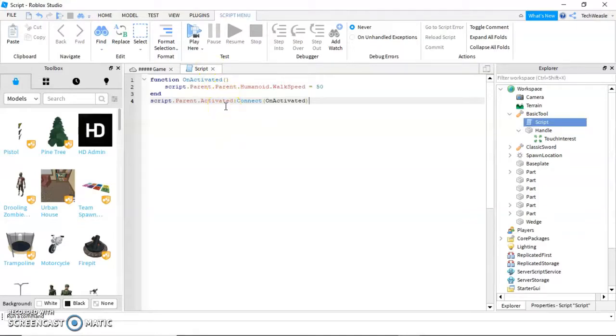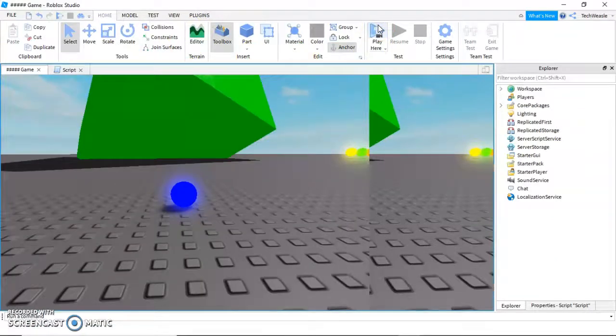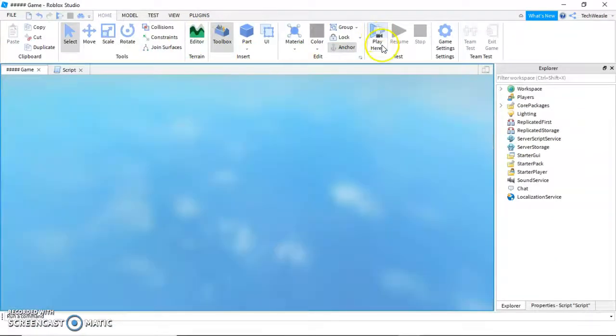In a later video, maybe I'll show you how to make it so the tool changes the player's speed, kind of like the flash. You can choose how fast you want to go. Let's click play here.